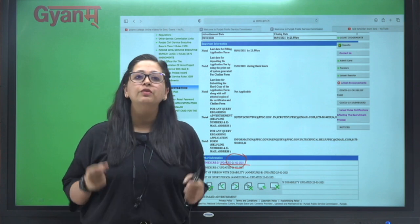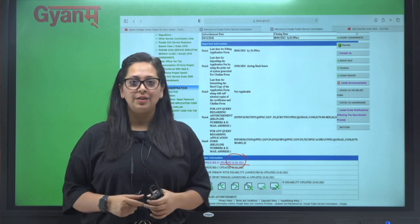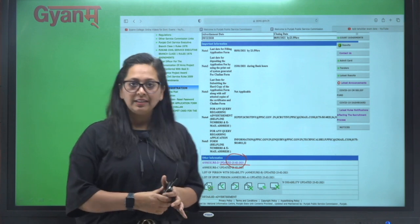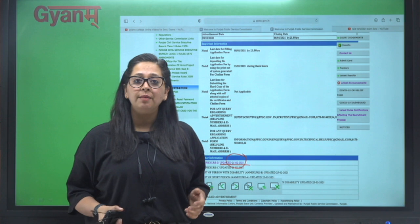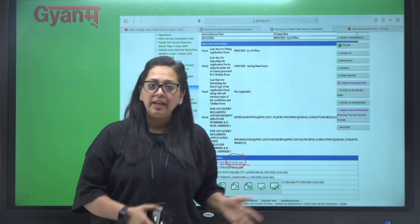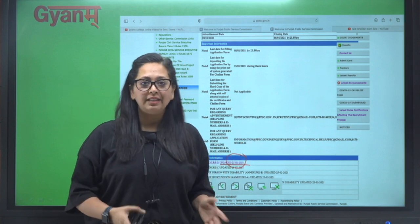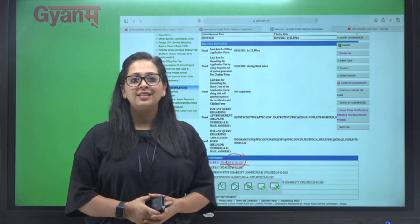Aur questions jo hain wo zyada se zyada kijiye. All right, thank you so much, all the best for your exam. Jab tak information nahi aati, stay with us. Thank you.